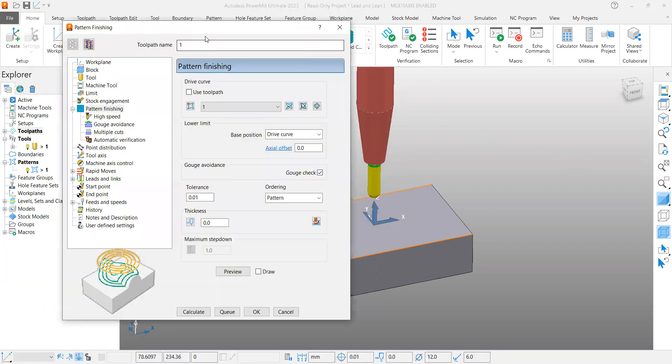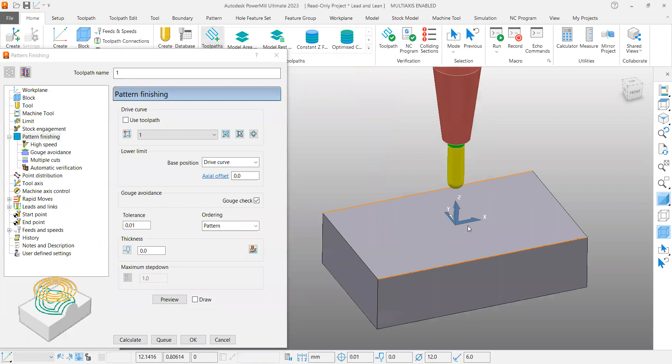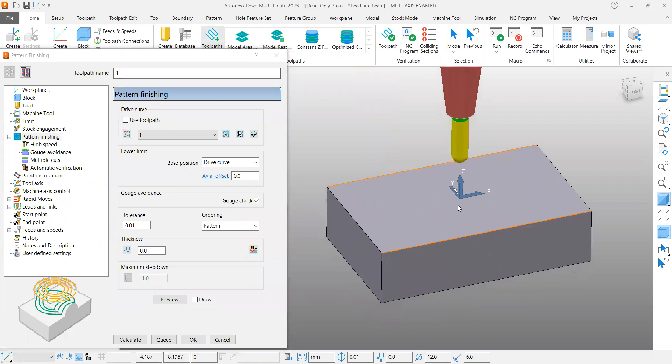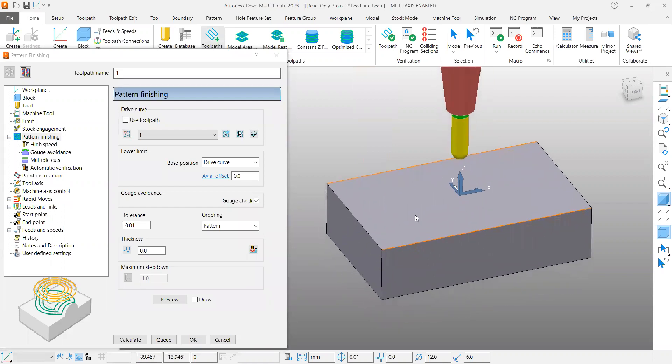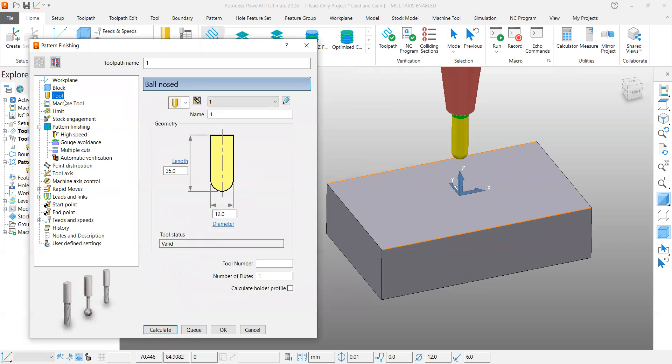If you look at the part, it's very simple so that we can learn what is lead and lean actually. The thing is here we selected the tool, you all know about that.